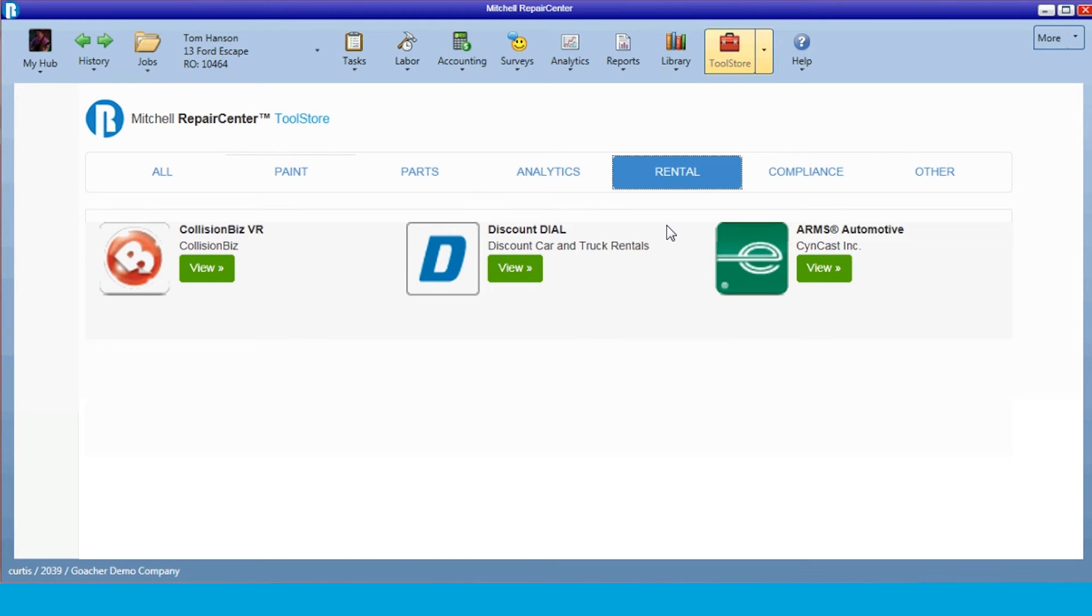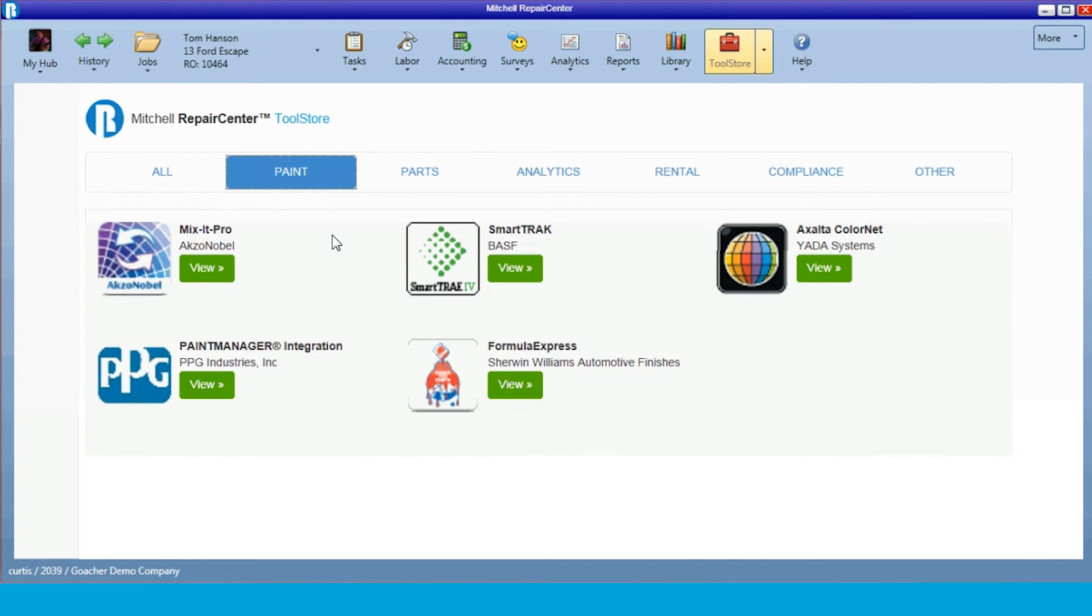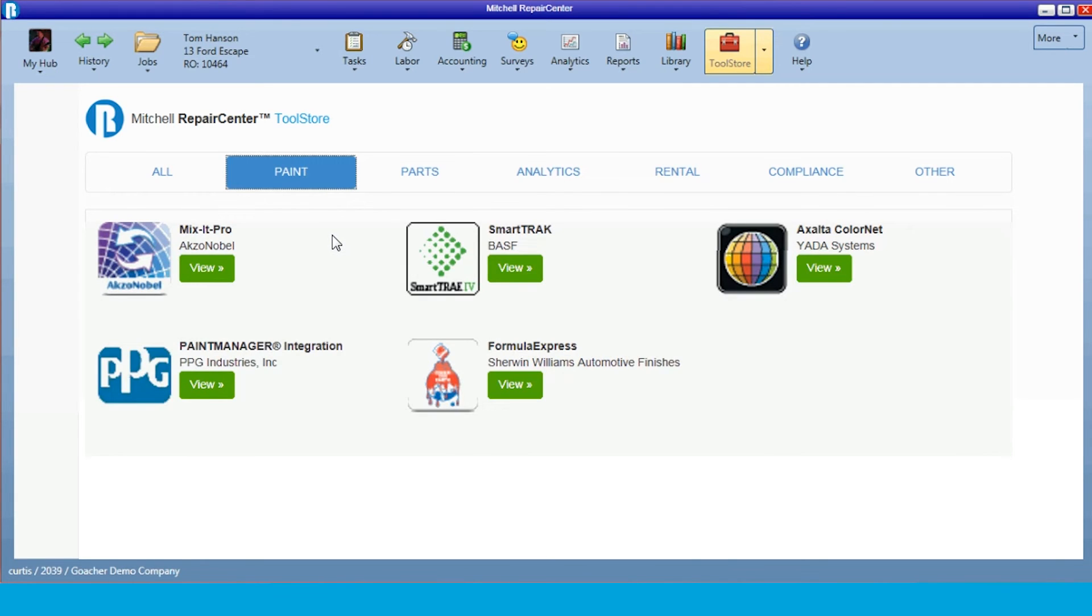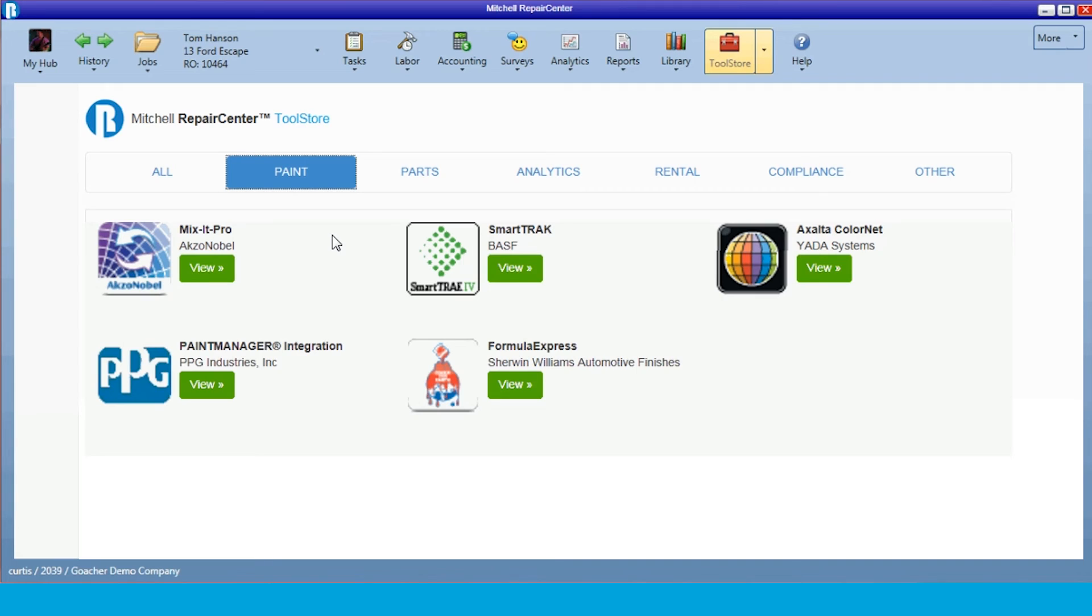With the paint interfaces, we actually can go in and do our job costing through the repair order in the paint mixing machine. That way, as the painter is mixing paint, they put their repair order number in, and as soon as they're finished, that information is transmitted back to Repair Center to the repair order to job cost the paint materials.